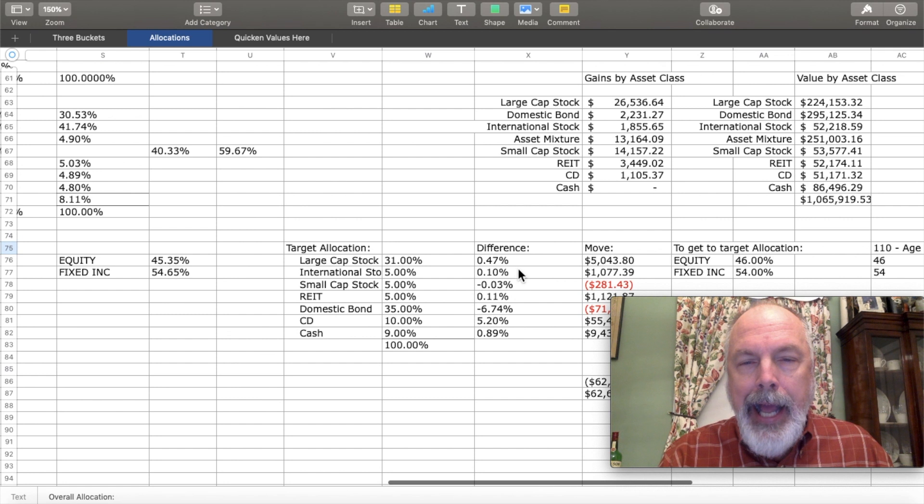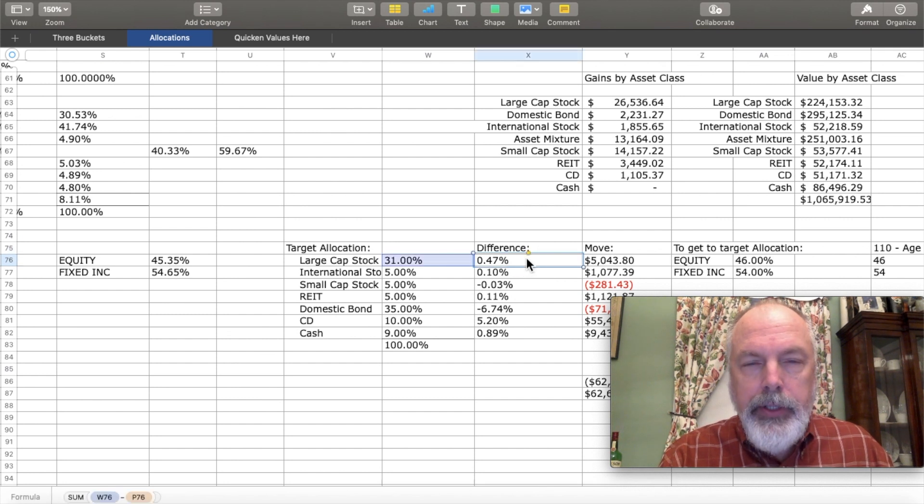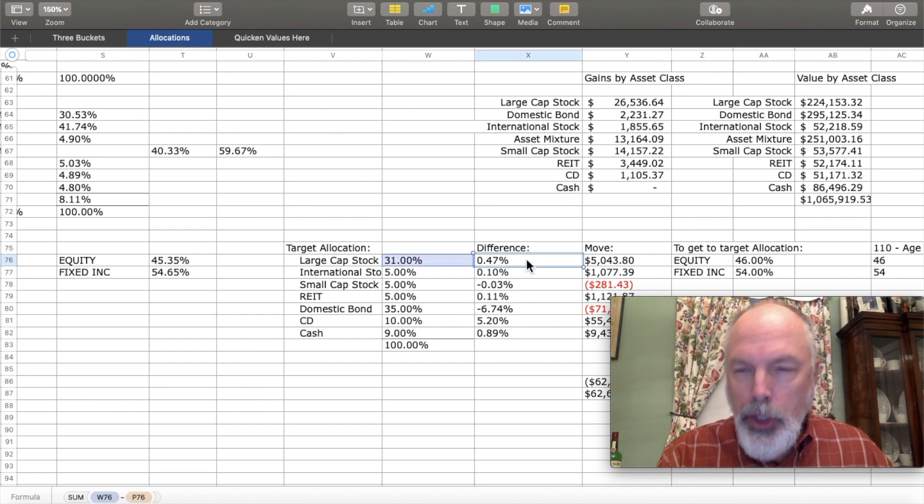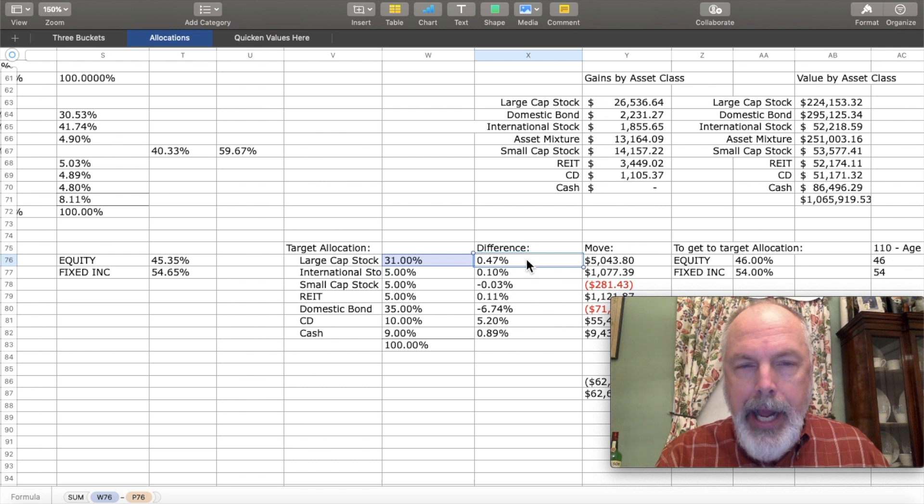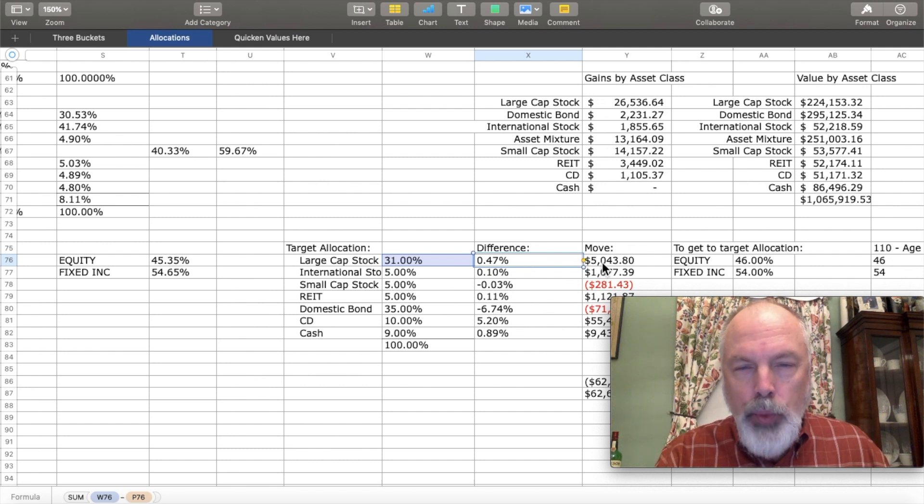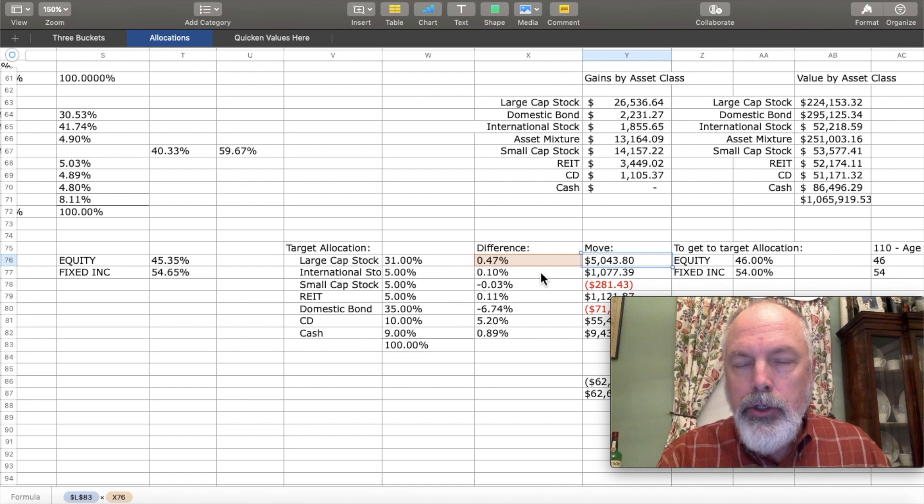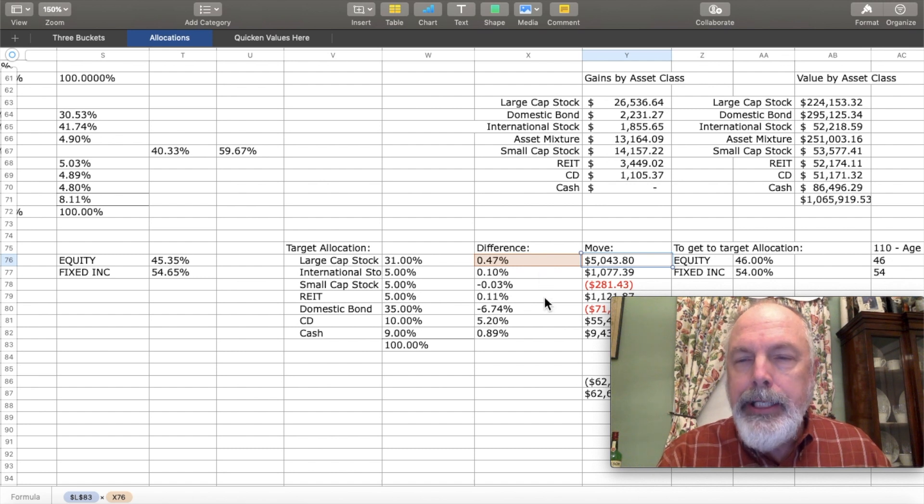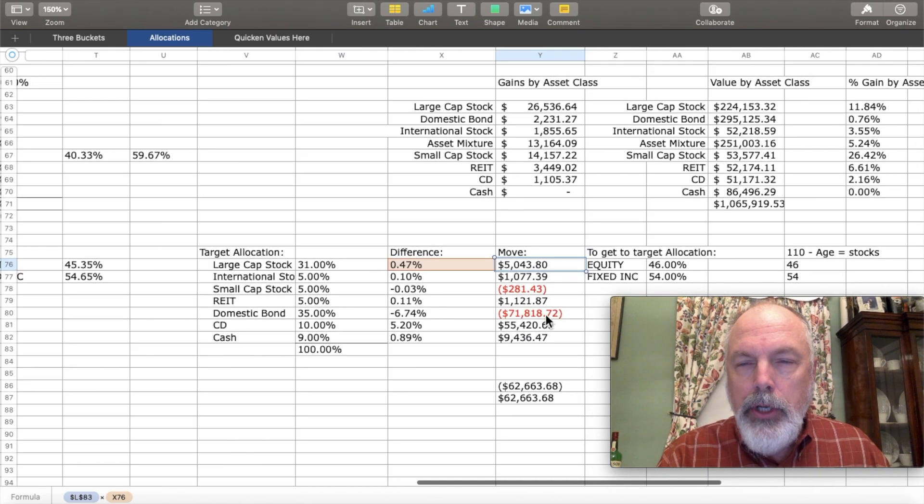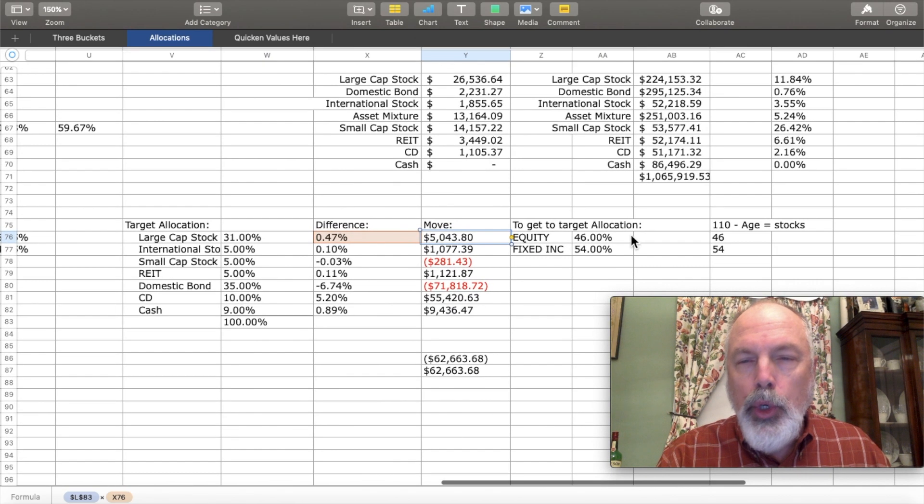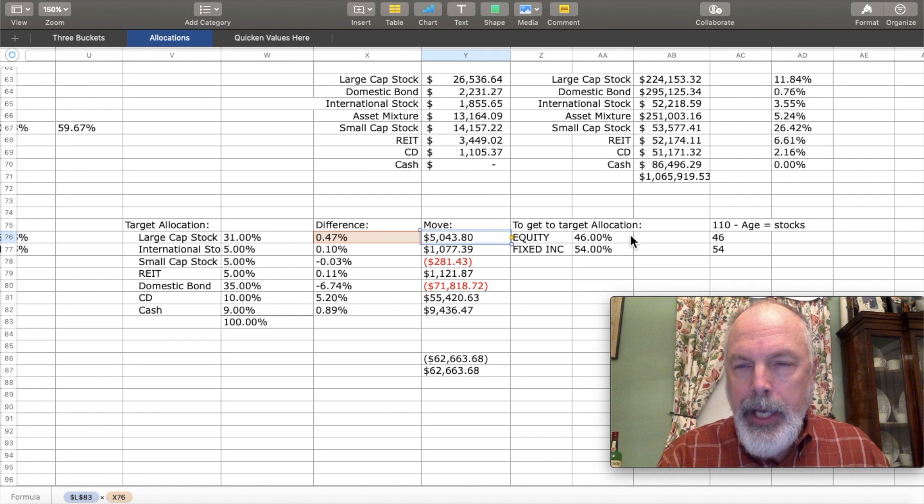And I get to compare it to a target allocation. I borrowed an idea from the Schwab portfolio overview and created columns that show the difference between where you are now and your target, as well as a dollar value of how much you should move to bring it into balance with your target allocation.